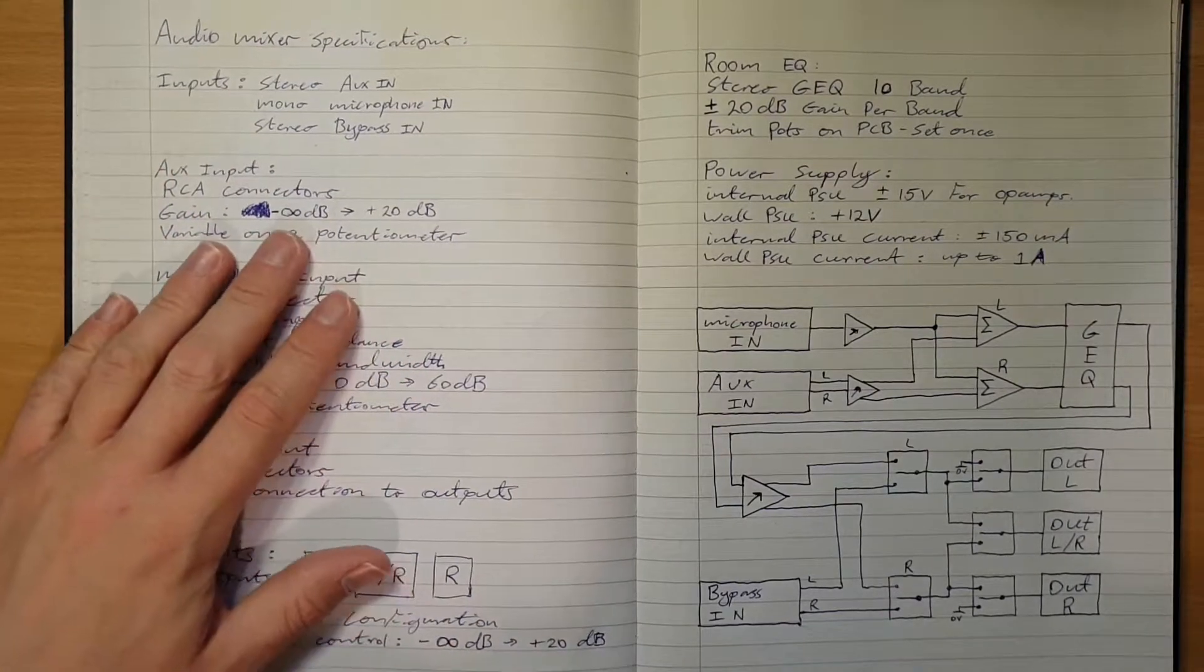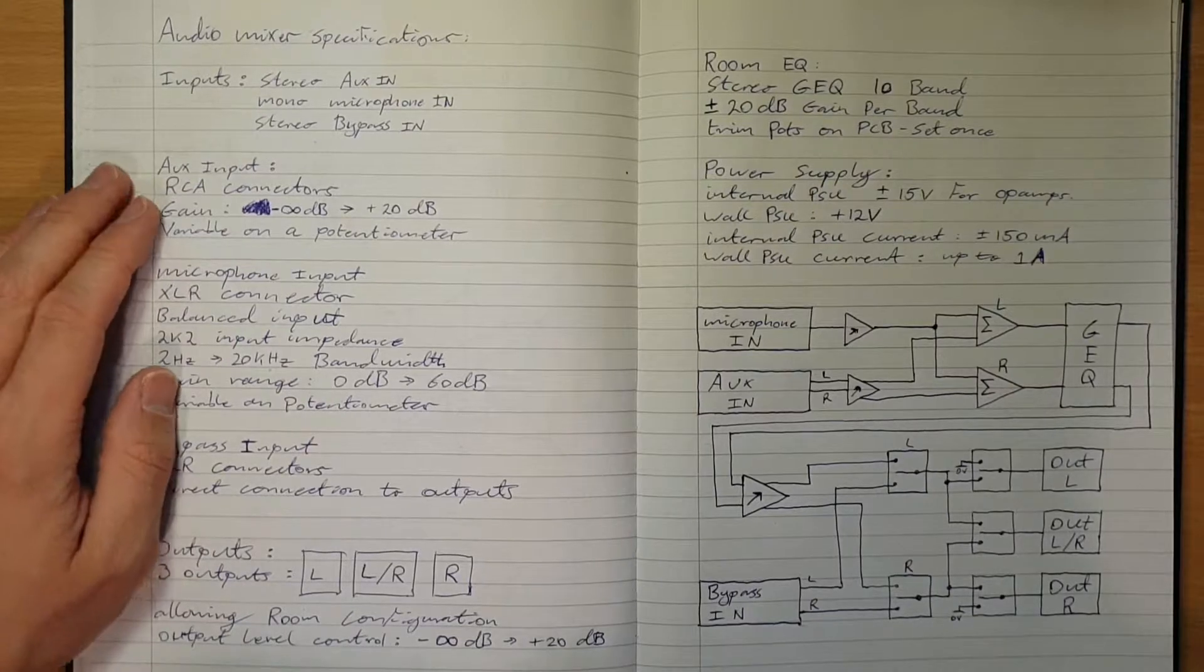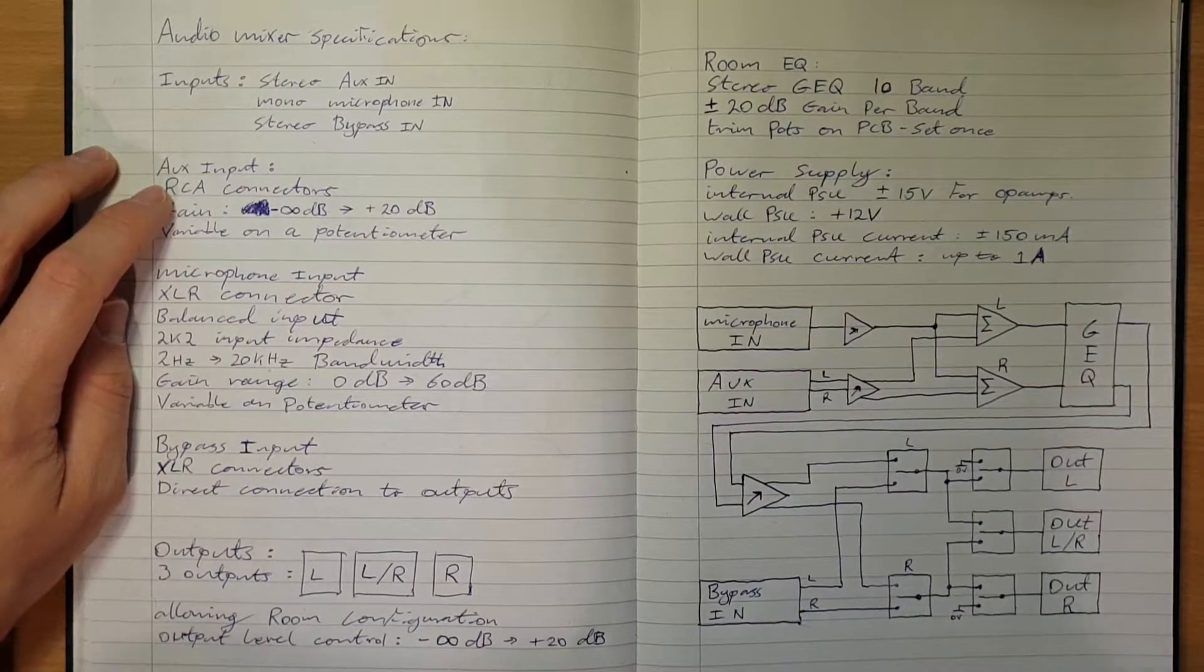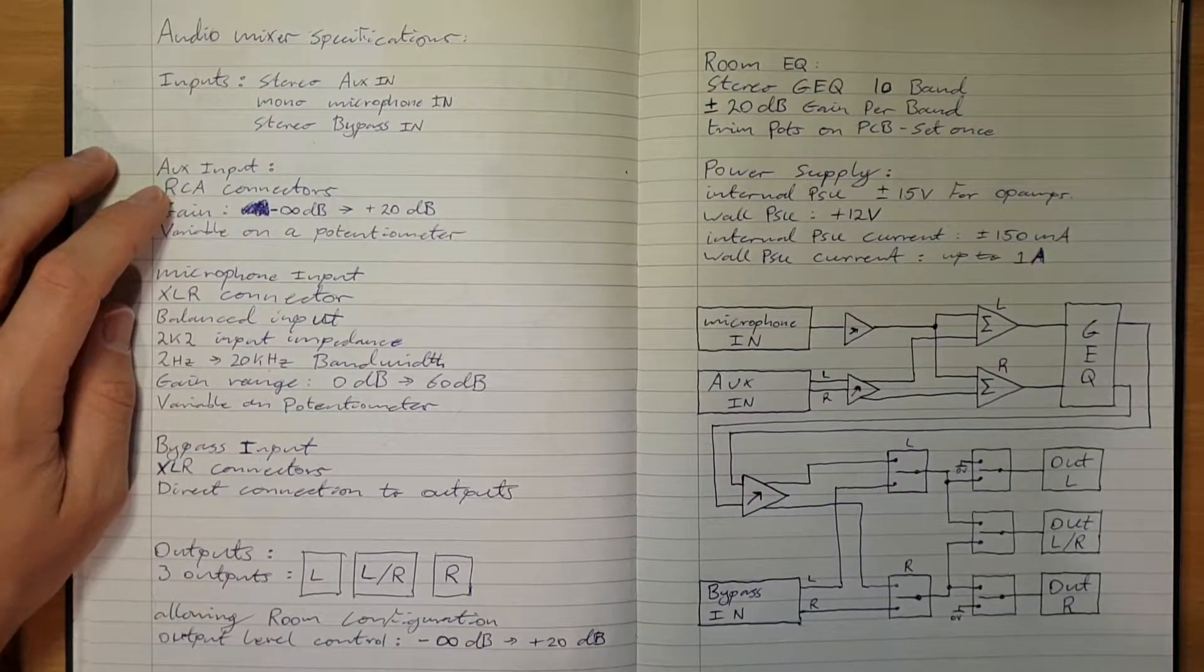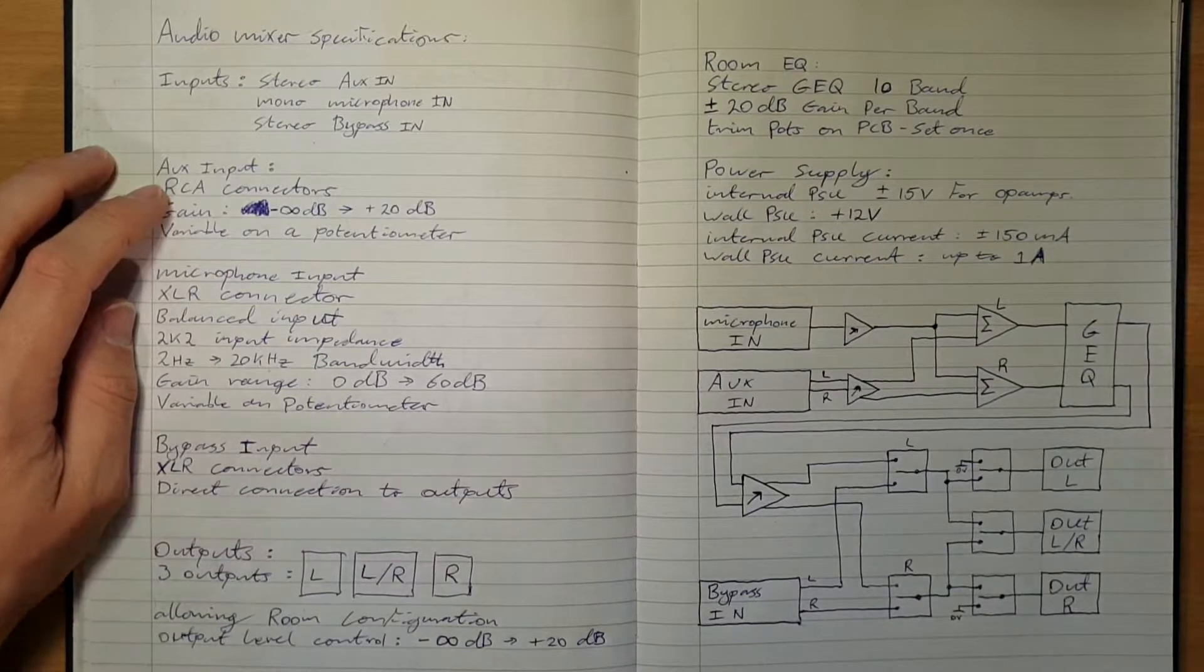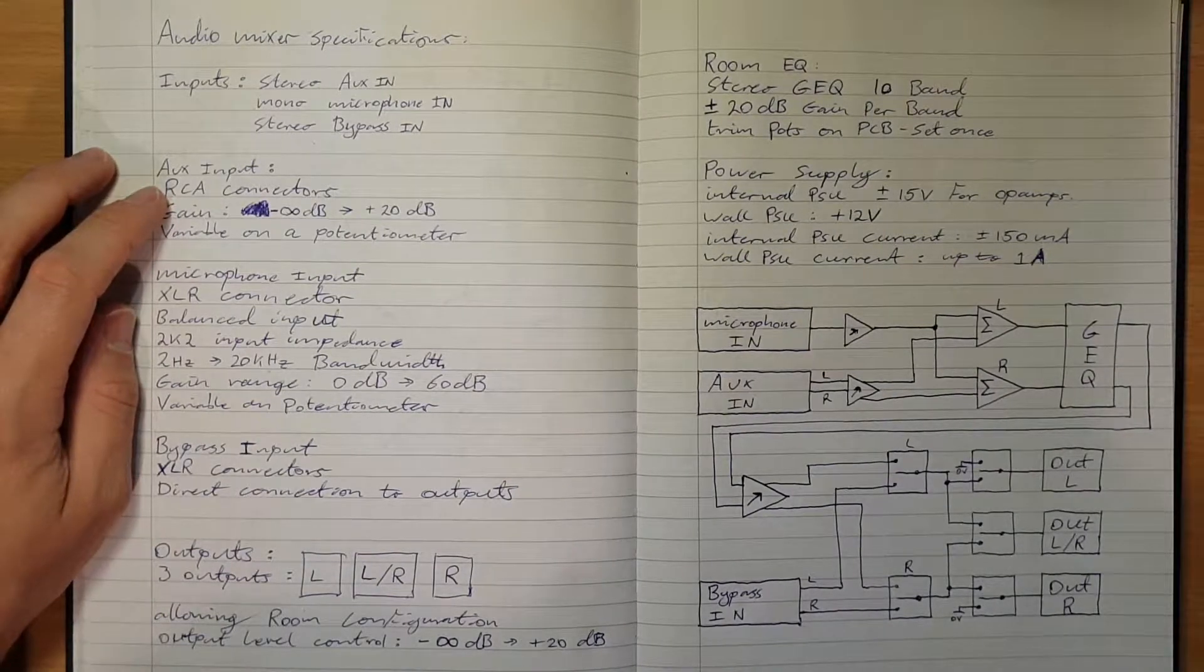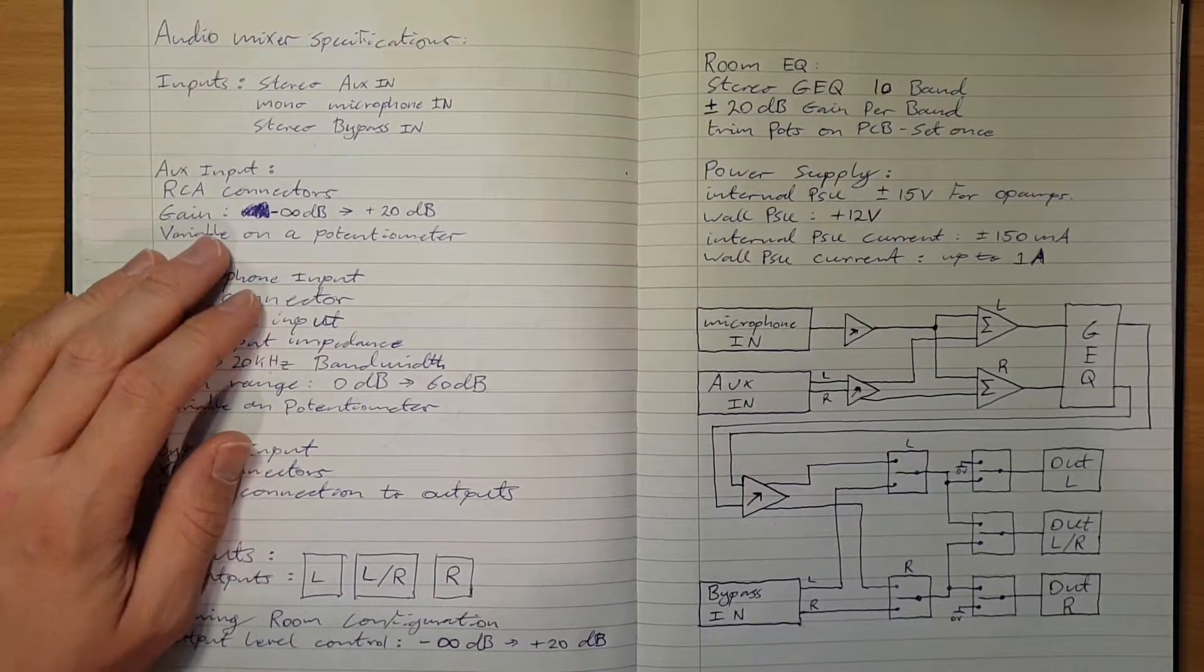The auxiliary input will be RCA connectors, which means it's a single ended unbalanced signal, nominally line level, although since it will be coming from a phone the signal level will need to be adjustable because every phone has a different output voltage.